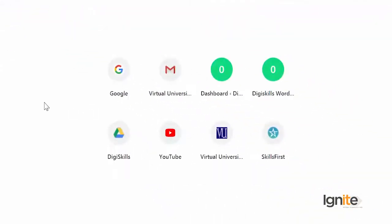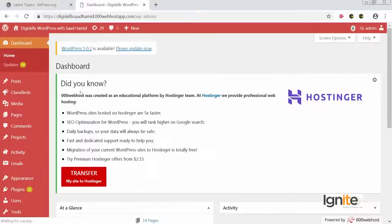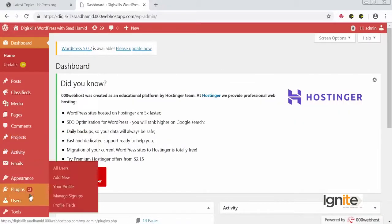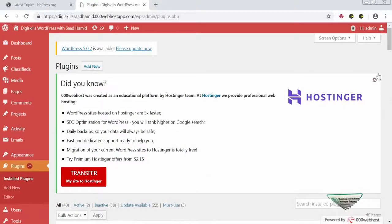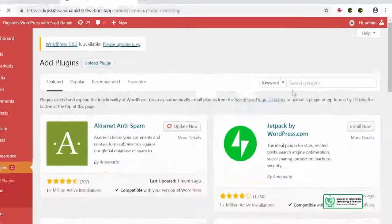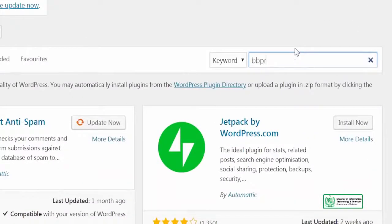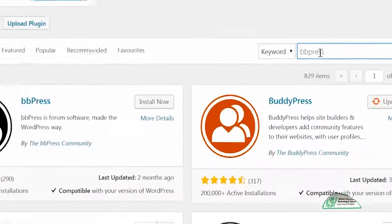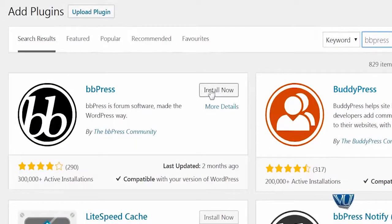So we are going to quickly log in, then go to the Plugins section and click on 'Add New.' I'll search for bbPress, click 'Install Now,' and that is how easy it is to install bbPress. Please use this to see how you can add a forum to your website — through bbPress you can very easily integrate a forum into your WordPress site. Thank you.